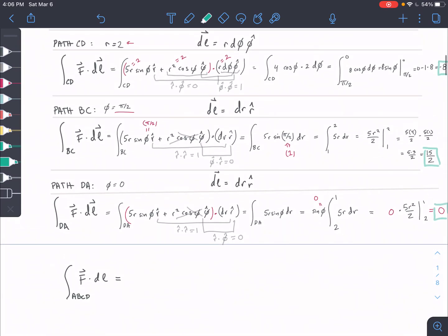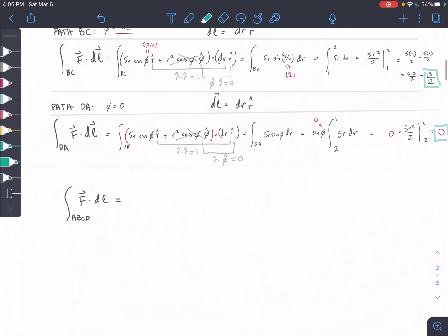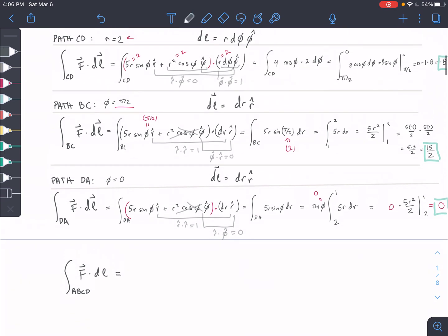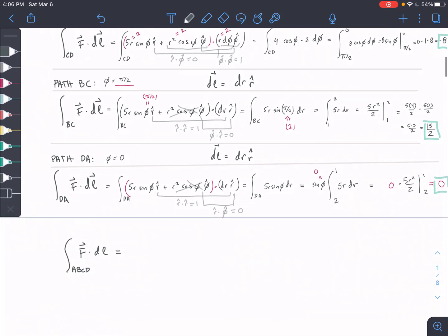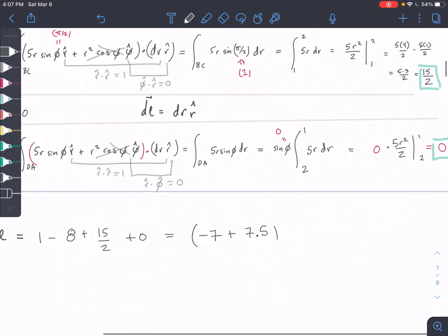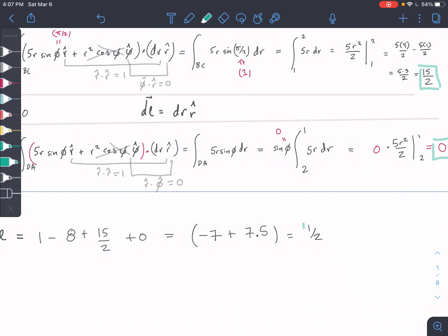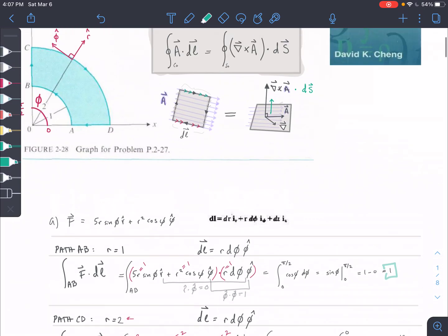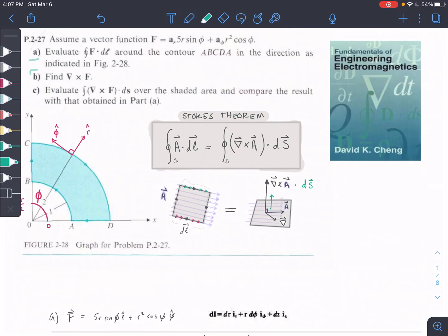We've done all four sides. The only thing left is to sum everything together to find the full F dot dl. We have: 1 (path AB) + (−8) (path CD) + 15/2 (path BC) + 0 (path DA) = −7 + 7.5 = 1/2. So the answer for part A is one half. In the next video we'll find the curl and evaluate the curl dot ds to find the flux of the curl through the surface, then compare with part A.